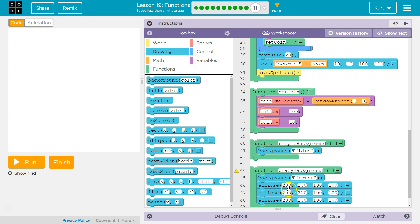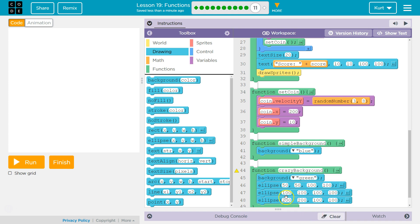I want these all to be about 100 for width and height — making all of mine 100. For location: this one's going to be at 50, 50; this one at 100, 100; and maybe another at 200, 200. Let's see where those are.